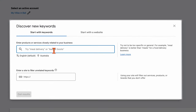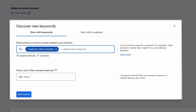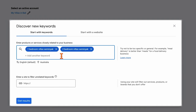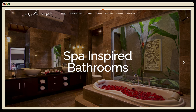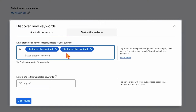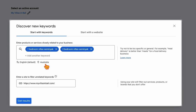Type in a collection of keywords you think a user would use to find your business. I've entered 'one bedroom villas Seminyak' and 'two bedroom villas Seminyak' as these are our core products. You can also paste in your website URL to give Google further ideas for keyword recommendations. We'll set the location to Australia, but you can add extra countries as needed, then click Get Results.